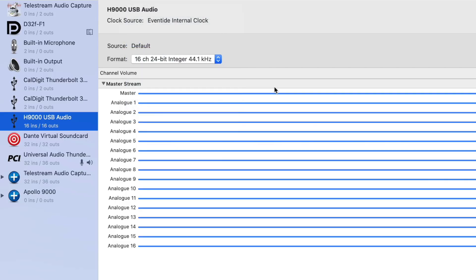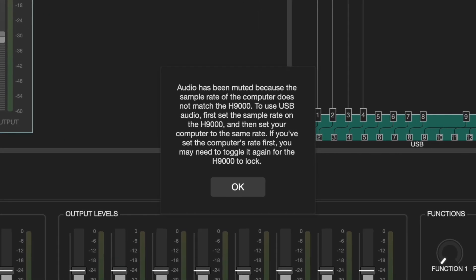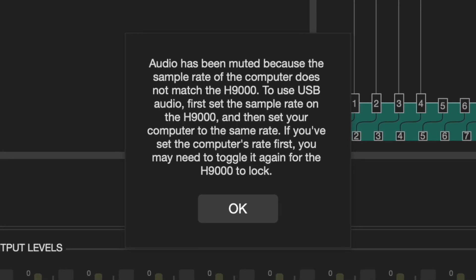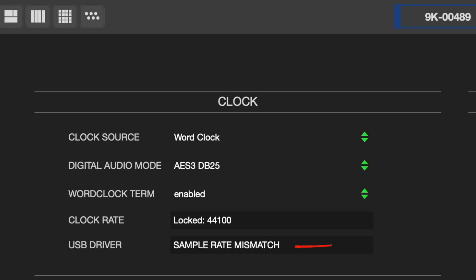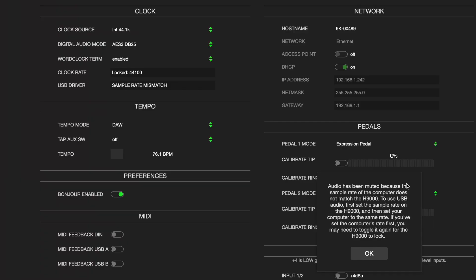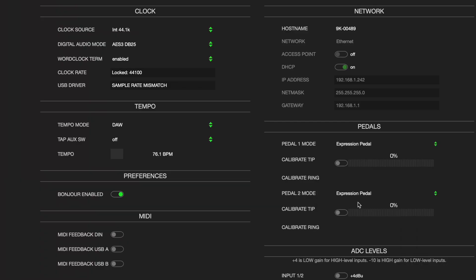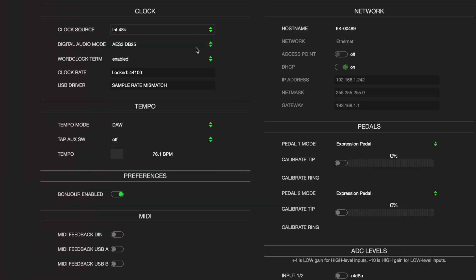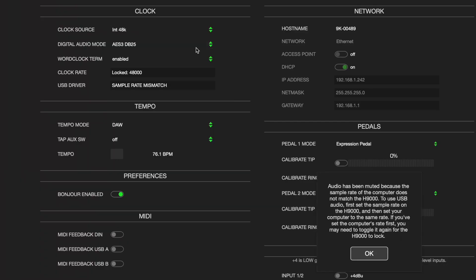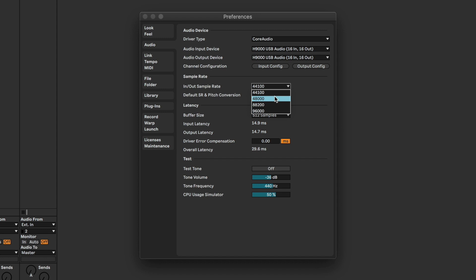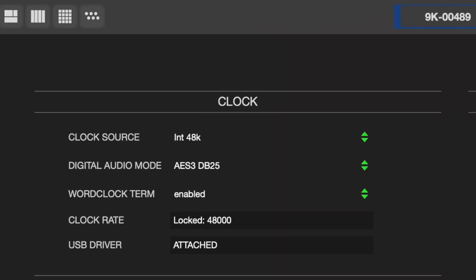If the H9000 detects that the sample rates don't match, it will mute the USB audio interface and display a warning on the front panel and in Emote. When the sample rates match again, the warning message will be cleared and the audio unmuted. If you change the sample rate in the DAW first, you'll have to change it again once the H9000's clock is changed to match. This is because the H9000 cannot force the computer to re-sync at the new rate. The computer has to initiate this process.